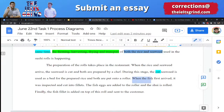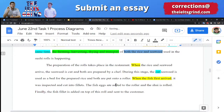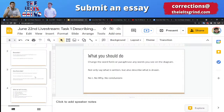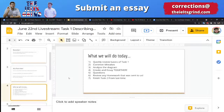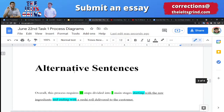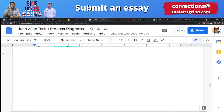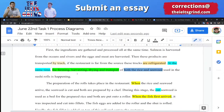Do you guys have any questions about Task 1 describing a diagram? I'll give one minute to see if anyone has questions, then we'll move on to reviewing homework. Someone actually sent us a Body 2 paragraph for the Task 2 essay from last time, which makes me very happy. If you have questions about this essay or about writing or the IELTS exam in general, feel free to ask at any point.